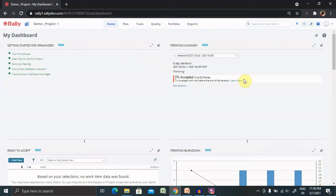Before going further with the practical demo, let's understand what dependencies are within Rally. We can create work item relationships such as parent-child or predecessor and successor. Parent-child relationship allows us to create a hierarchical relationship between work items, while dependencies — that is predecessor and successor — allow us to indicate an ordinal relationship in which one user story is dependent upon the completion of another. We can access related work items through the detail editor.